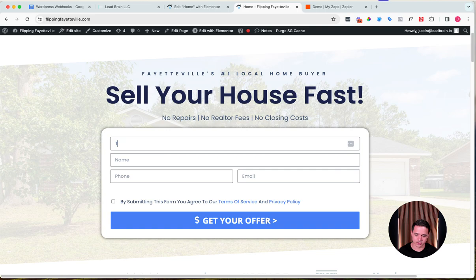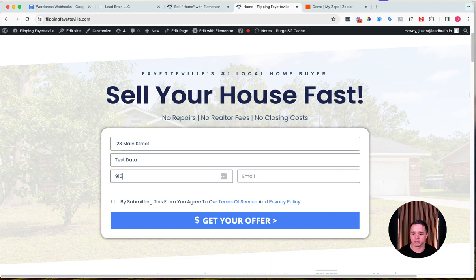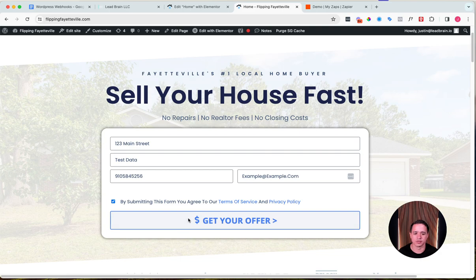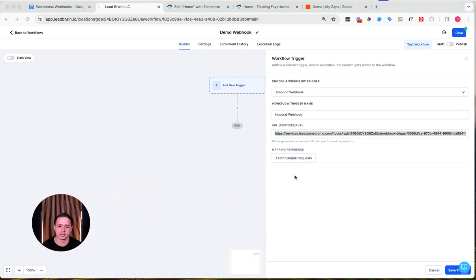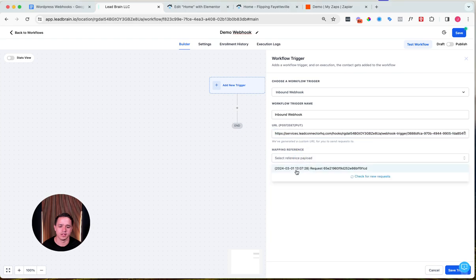Now let's send some test data. Fill in the form: an address like '123 Main Street,' name 'test data,' and a made-up phone number — please don't harass whoever that number belongs to. Submit the form. Now back in Lead Brain, click 'Fetch Examples' and move yourself out of the way. There it is — the data came through instantly.